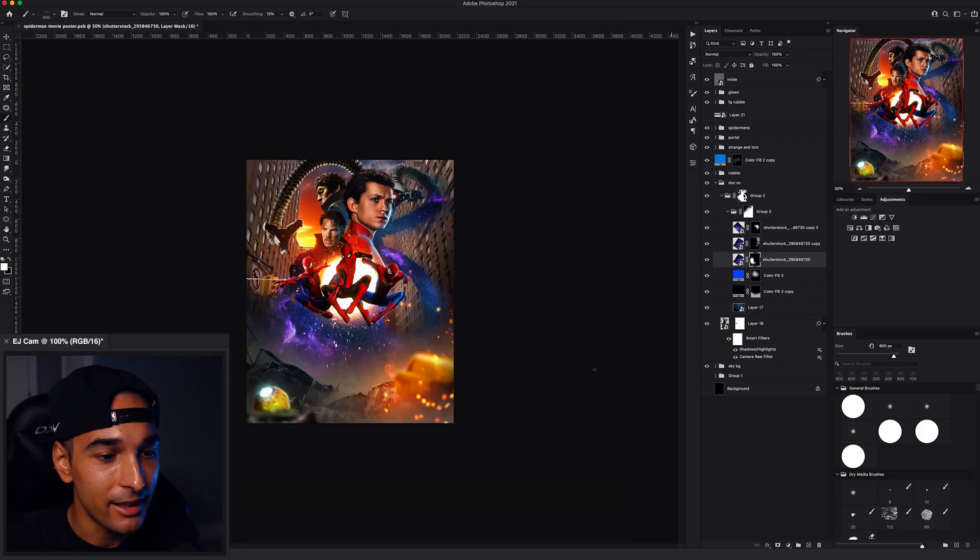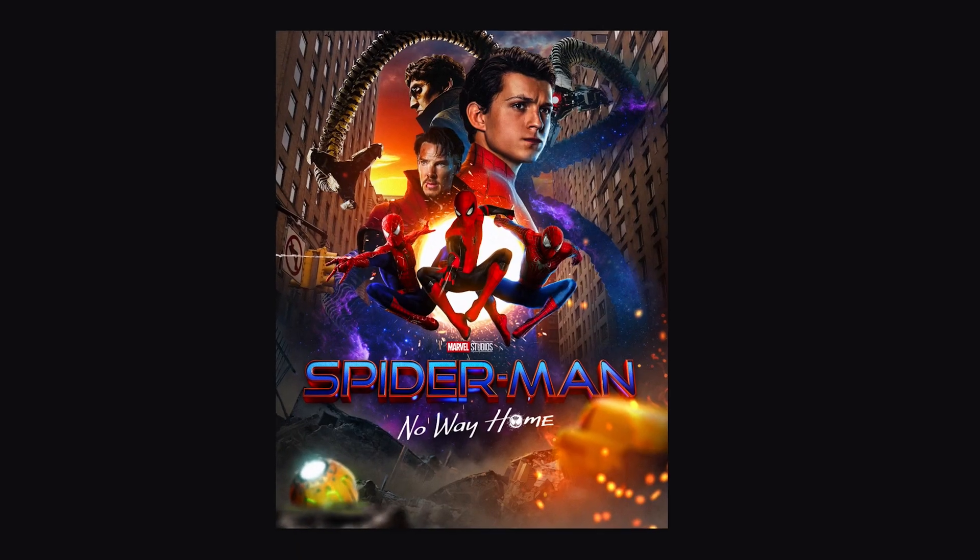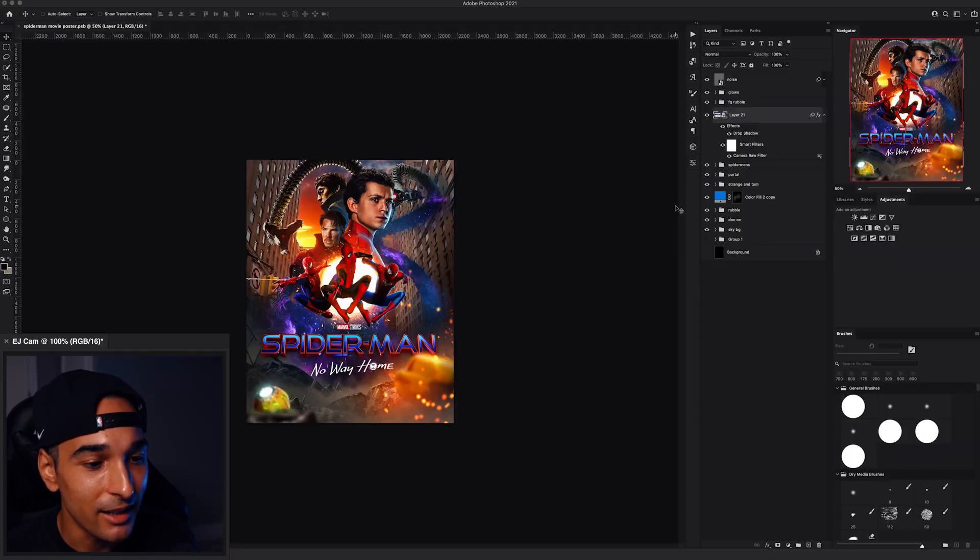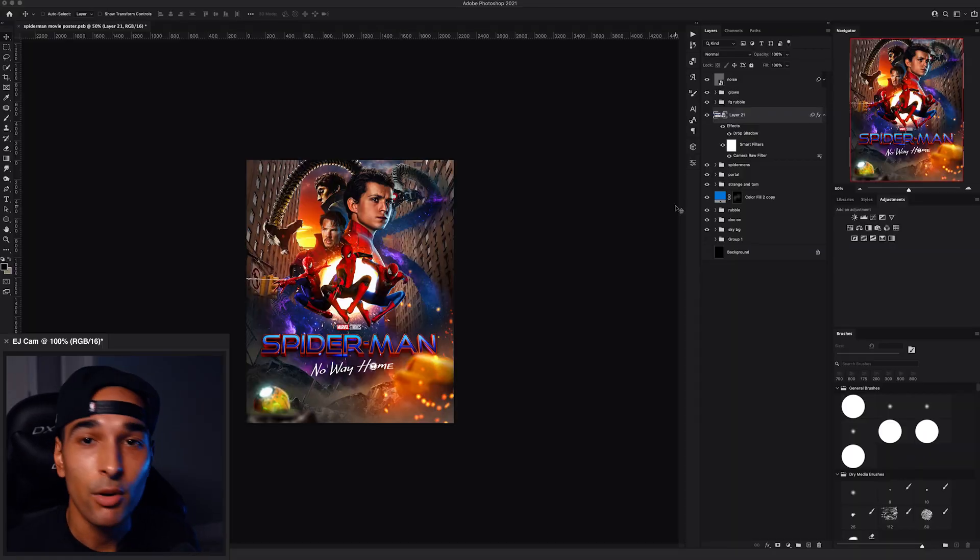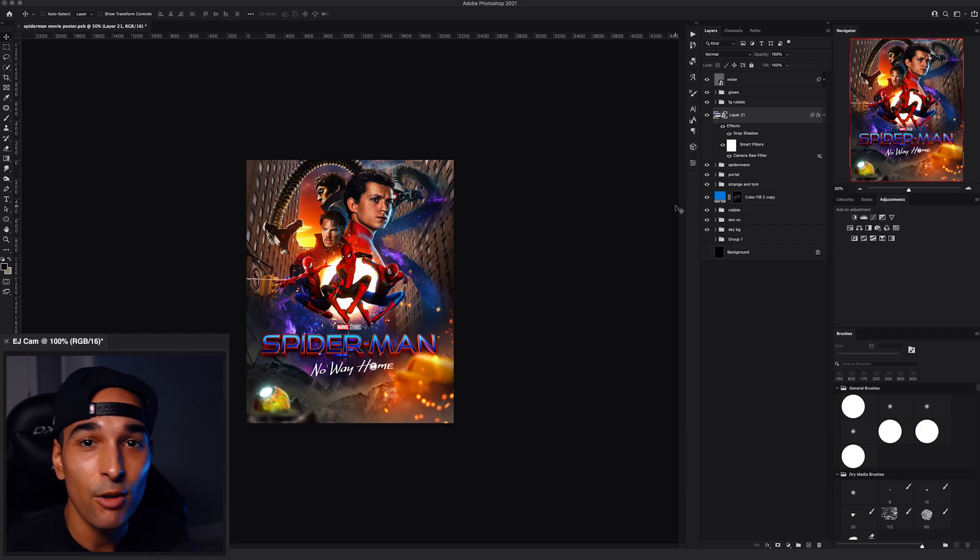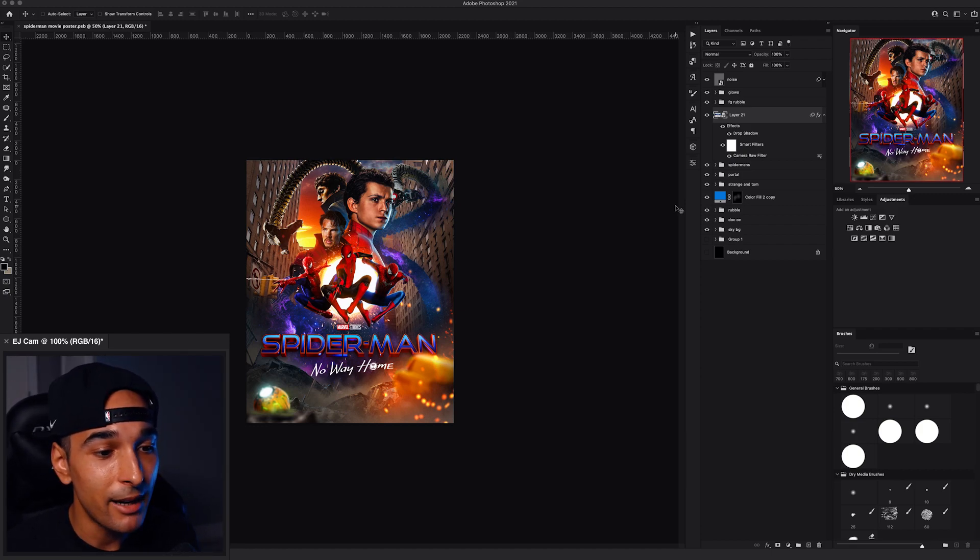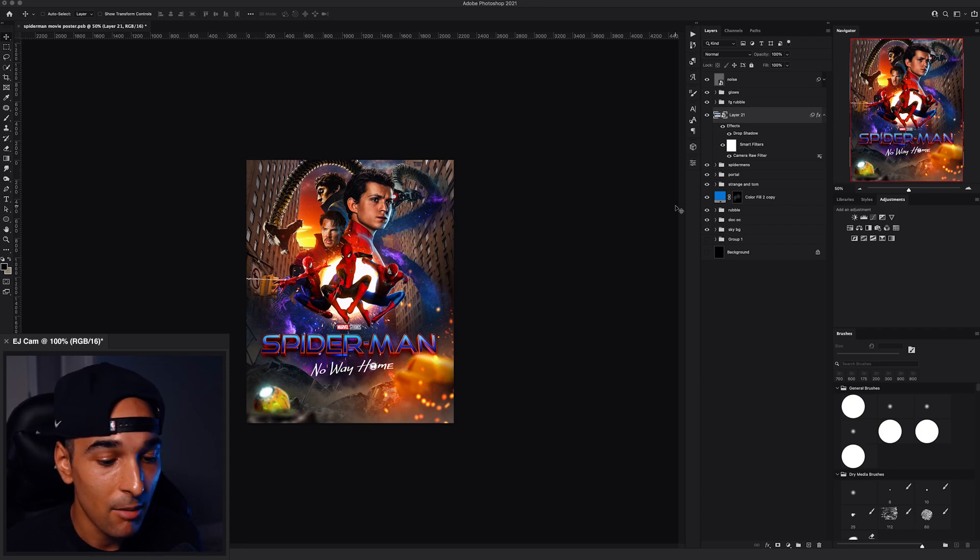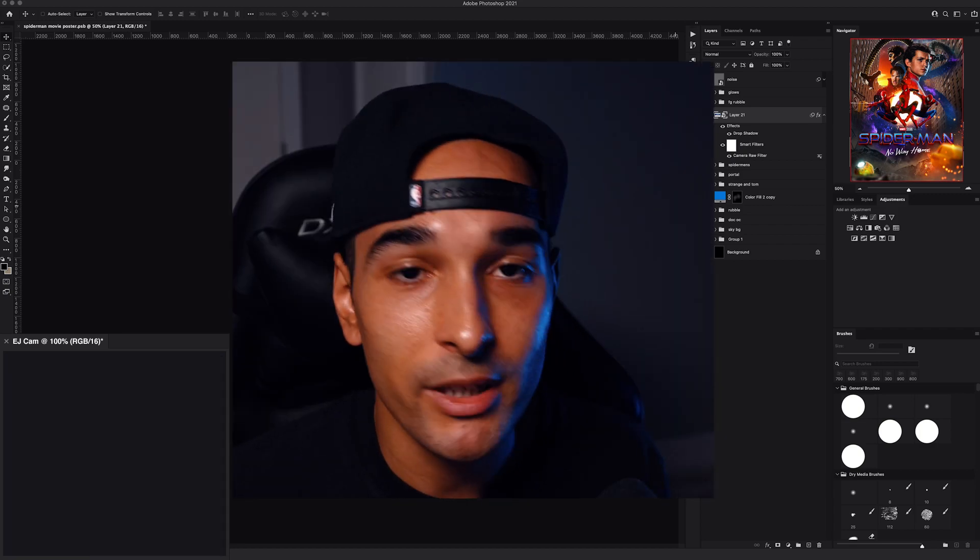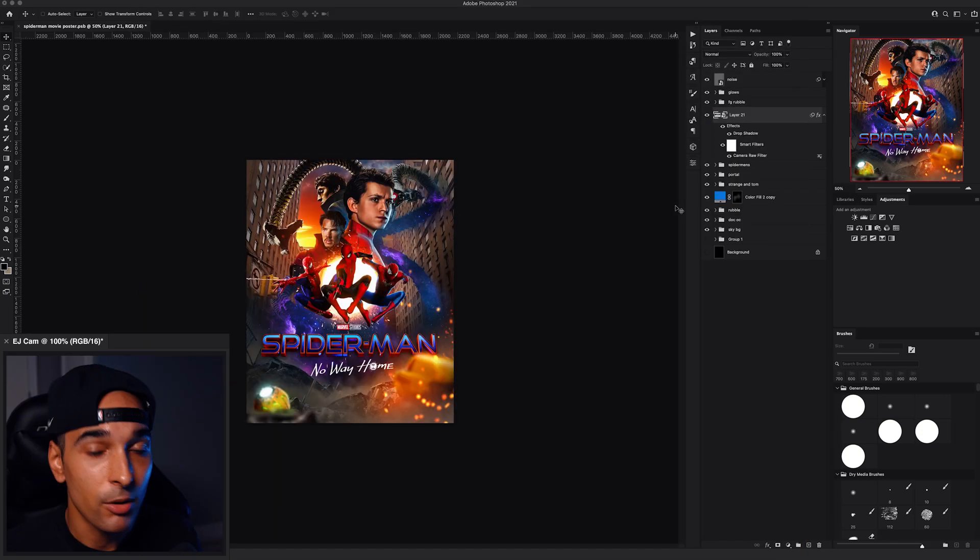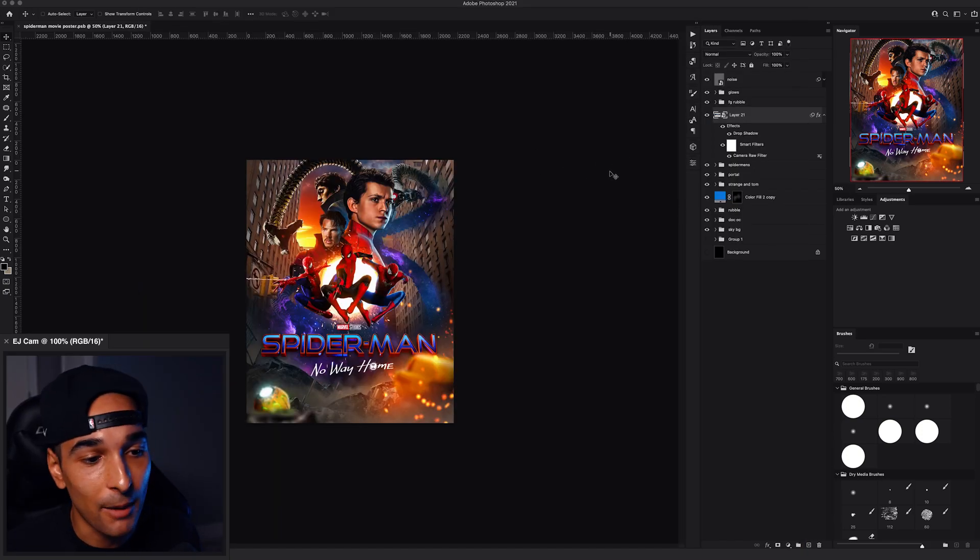Now let's drop back in the Spider-Man logo. Yo, we are getting somewhere. This is almost done. I think this is basically finished. I'm going to go ahead and do a bunch of other little touch ups and stuff. Stuff that I don't really know what I want to do yet. Just playing around and just kind of seeing what works and what doesn't work. But I don't really know how to narrate that. So I'm just going to put that in a speed art and we'll cut back after I'm finished.